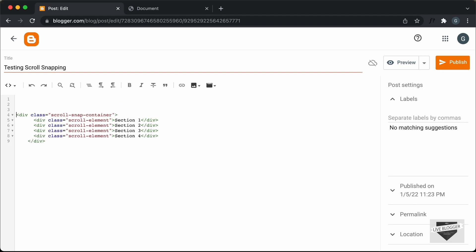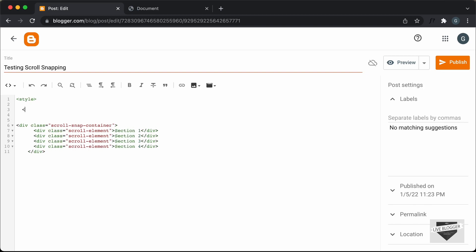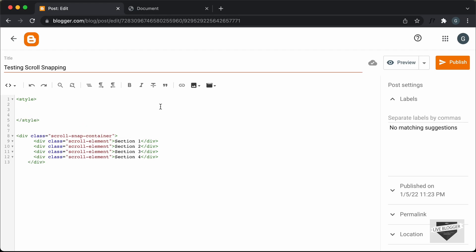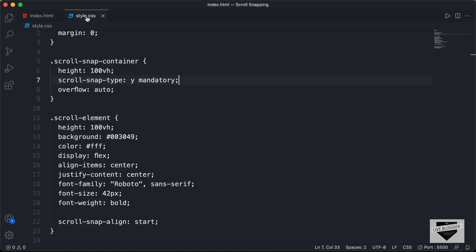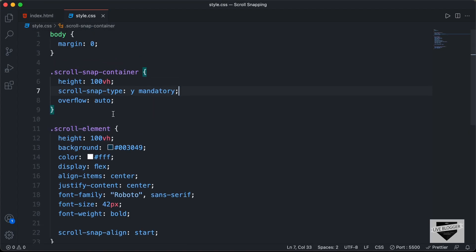So here I'll just create a style tag. I'll just type style and close it over here. Let's go back to our source code and go to style.css file, and we have to copy everything from here.